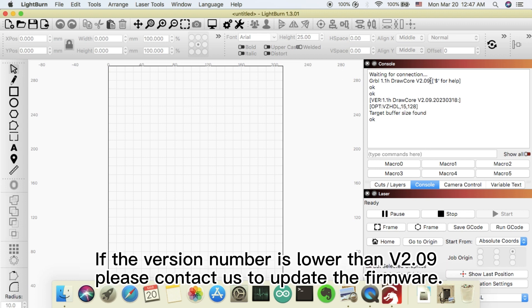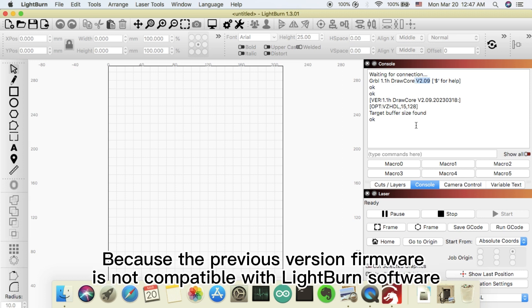If the version number is lower than 2.09, please contact us to update the firmware. Because the previous version firmware is not compatible with LightBurn software.